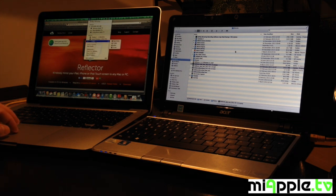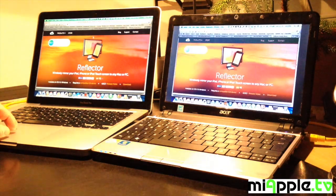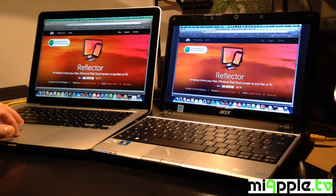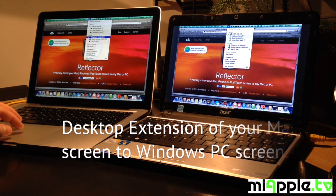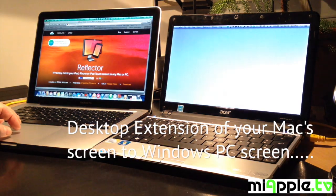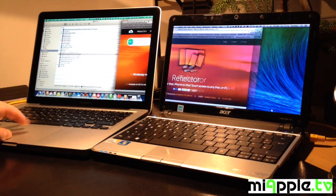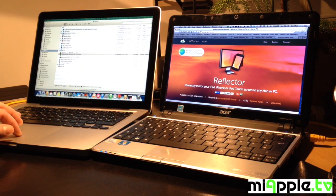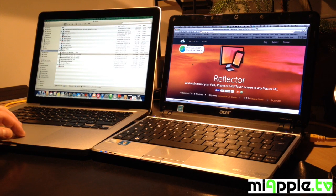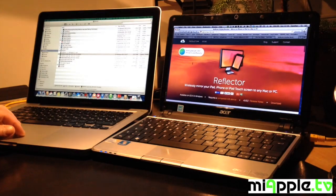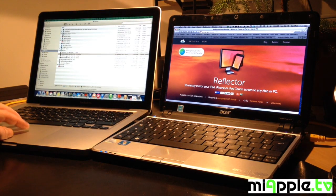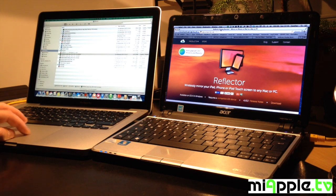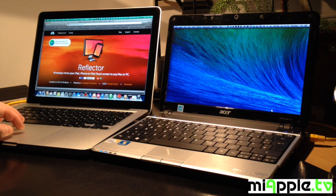You can watch it and now we go back and make a desktop extension of your Mac screen to the Windows PC screen. It's really good. The right side and the left side on my Mac. You can move it.